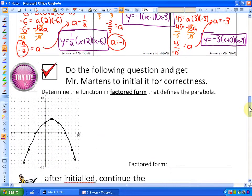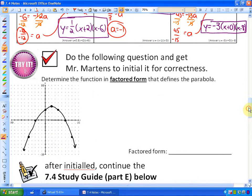If you're in my class, what you're going to want to do is try this try-it problem and get me to initial it.